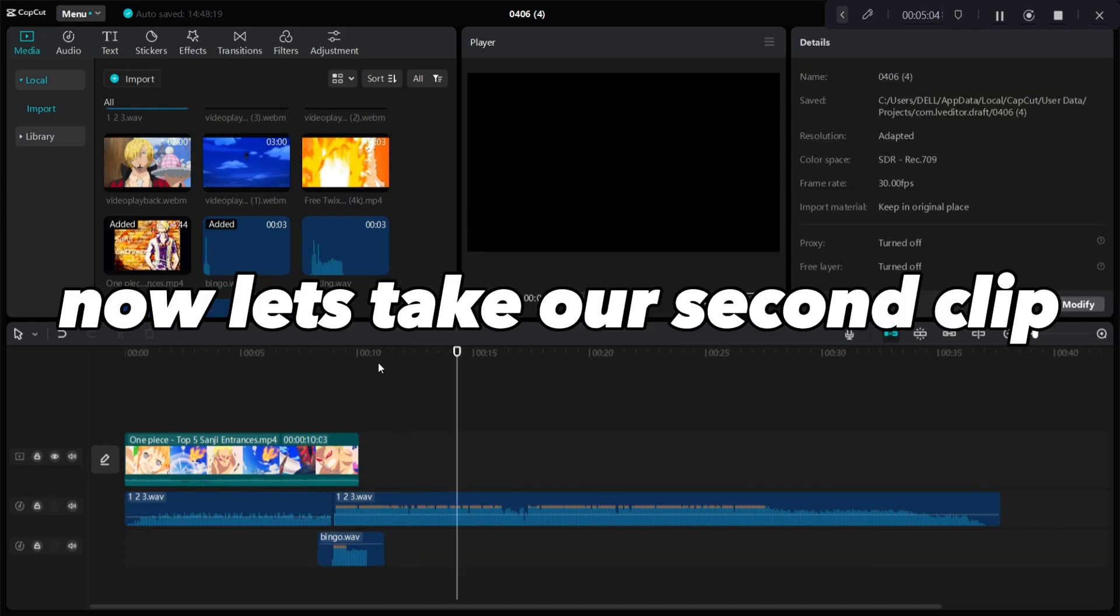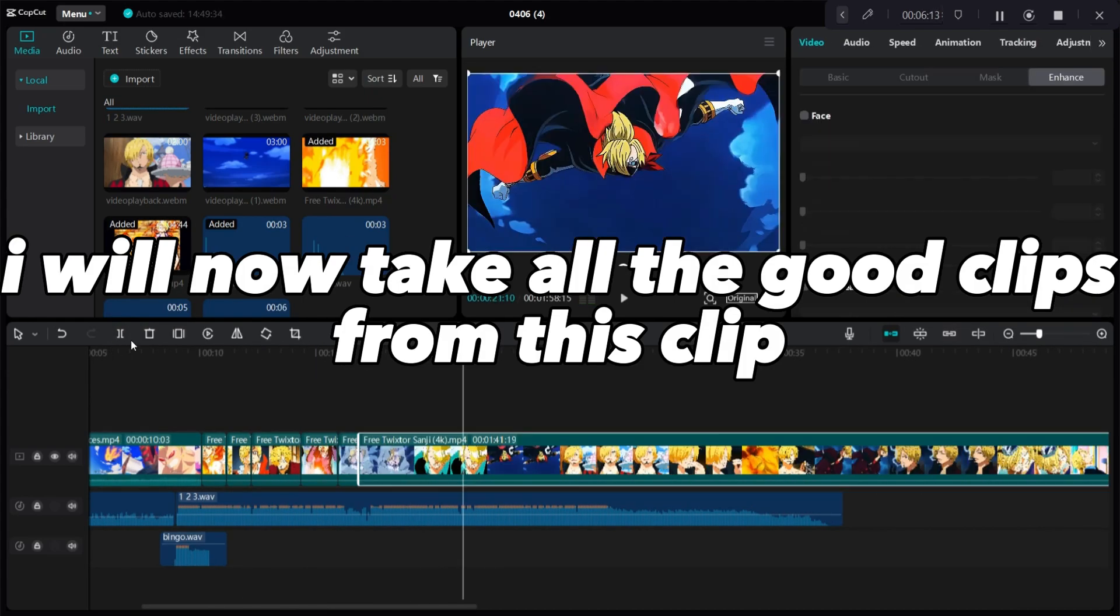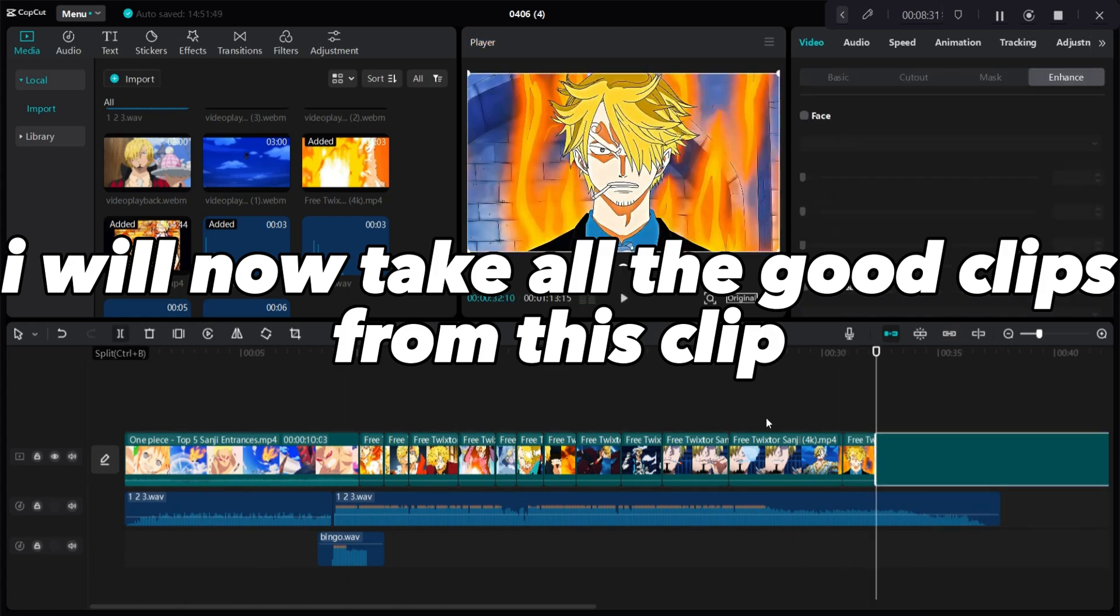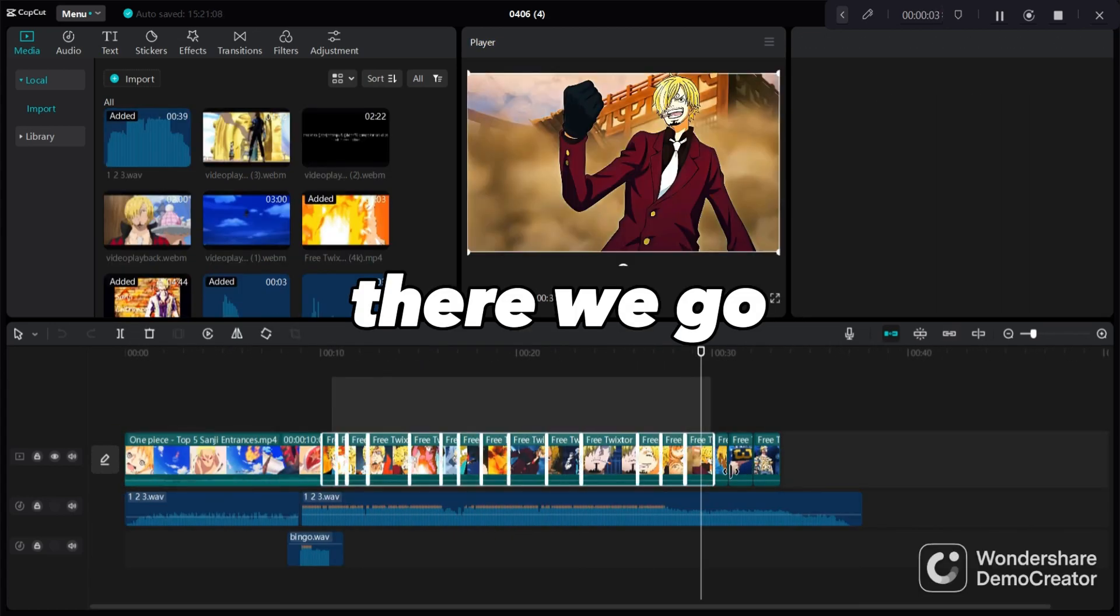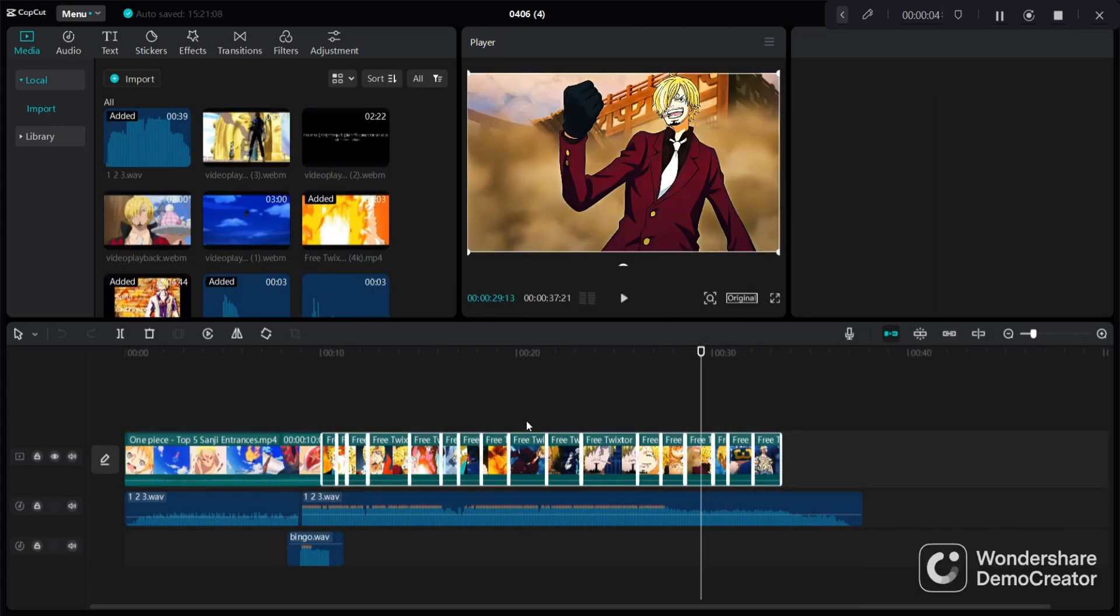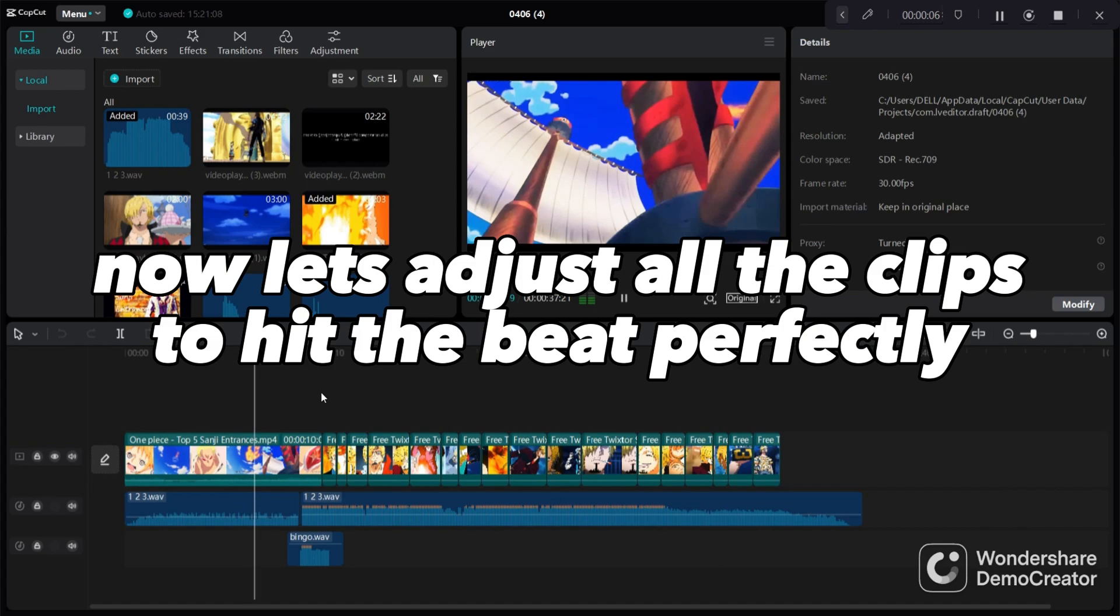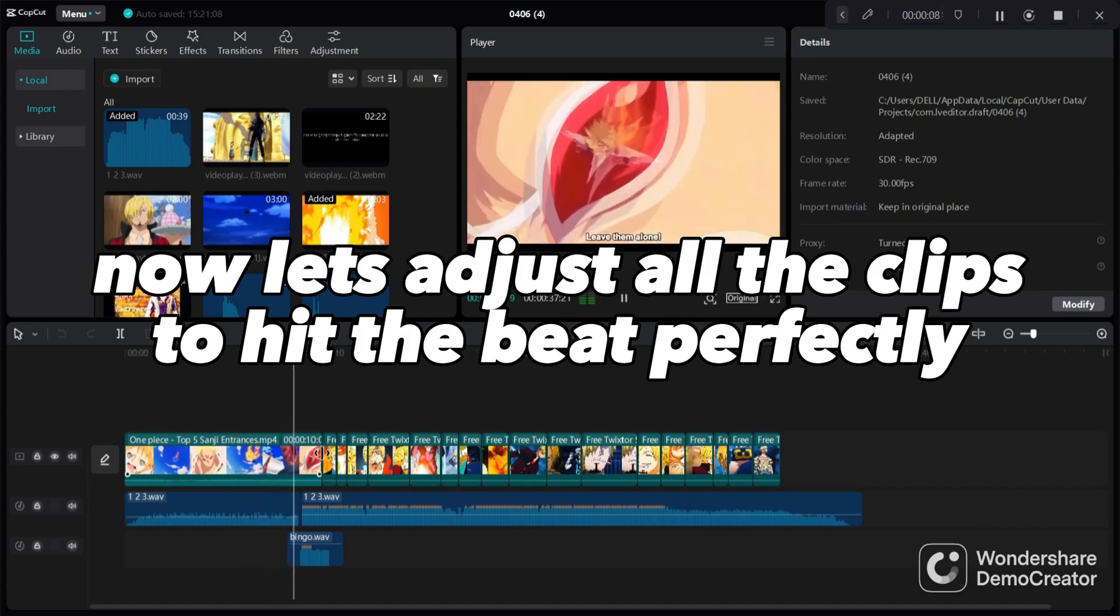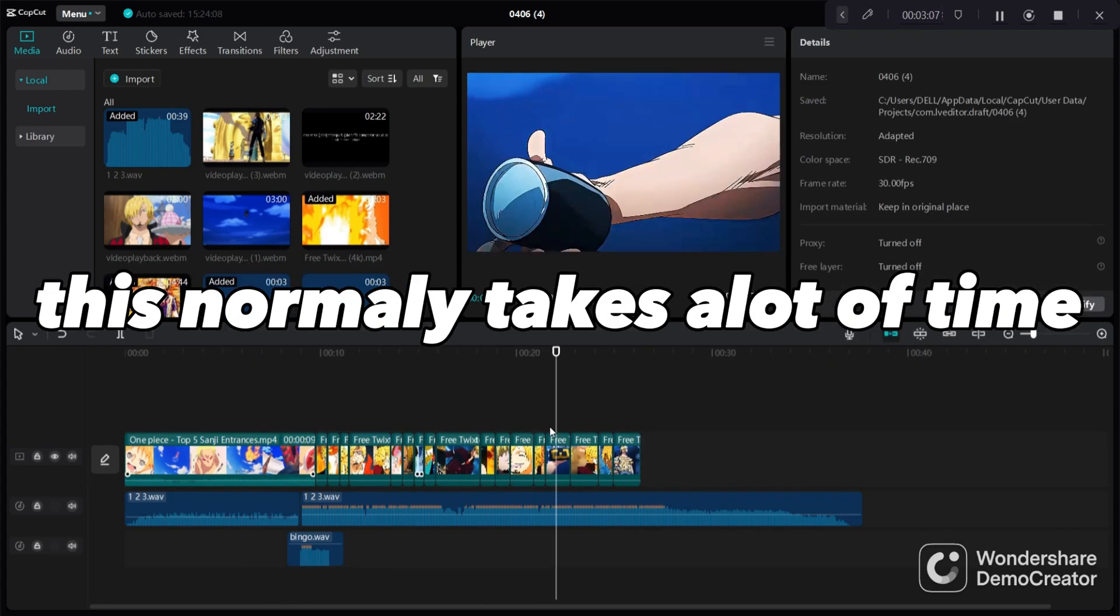There we go. Now let's take our second clip. I will now take all the good clips from this clip. There we go, now let's adjust all the clips to hit the beat perfectly. This normally takes a lot of time.